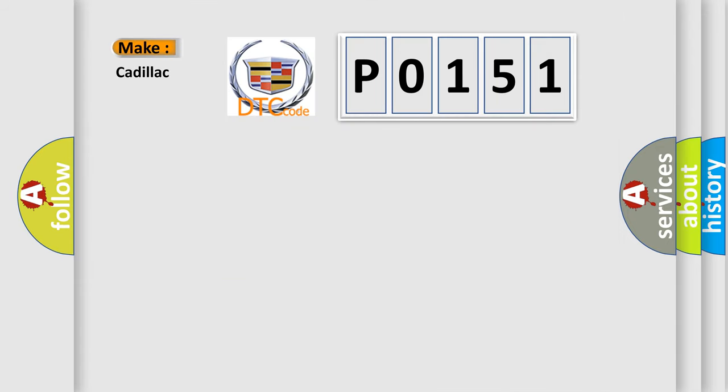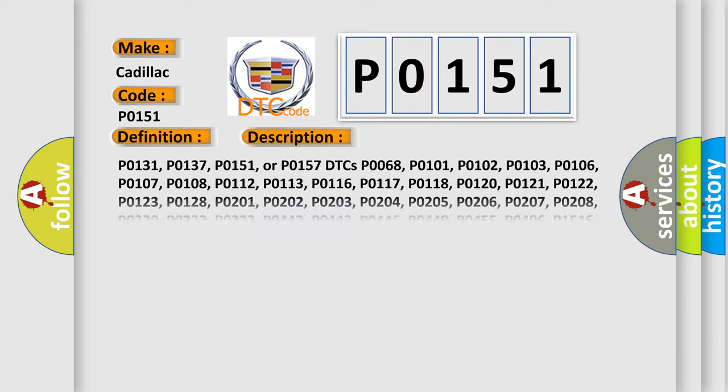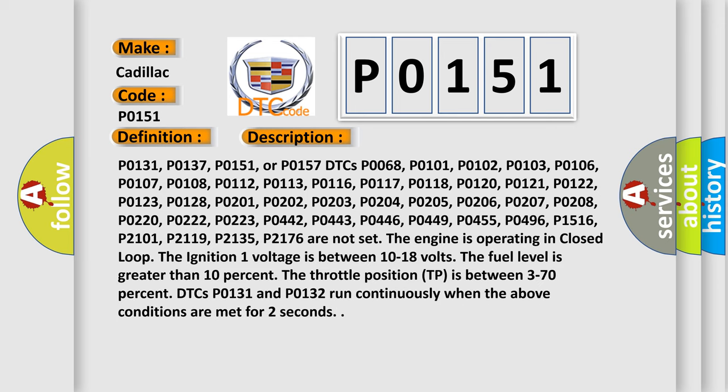So, what does the diagnostic trouble code P0151 interpret specifically for Cadillac car manufacturers? The basic definition is HO2S Circuit Low Voltage Bank II Sensor. And now this is a short description of this DTC code.